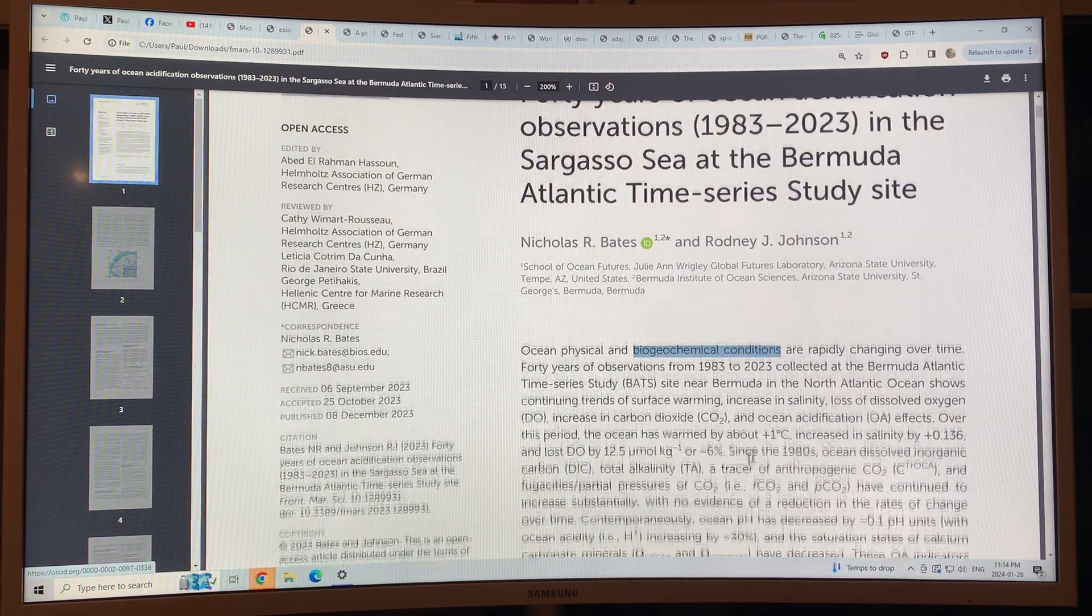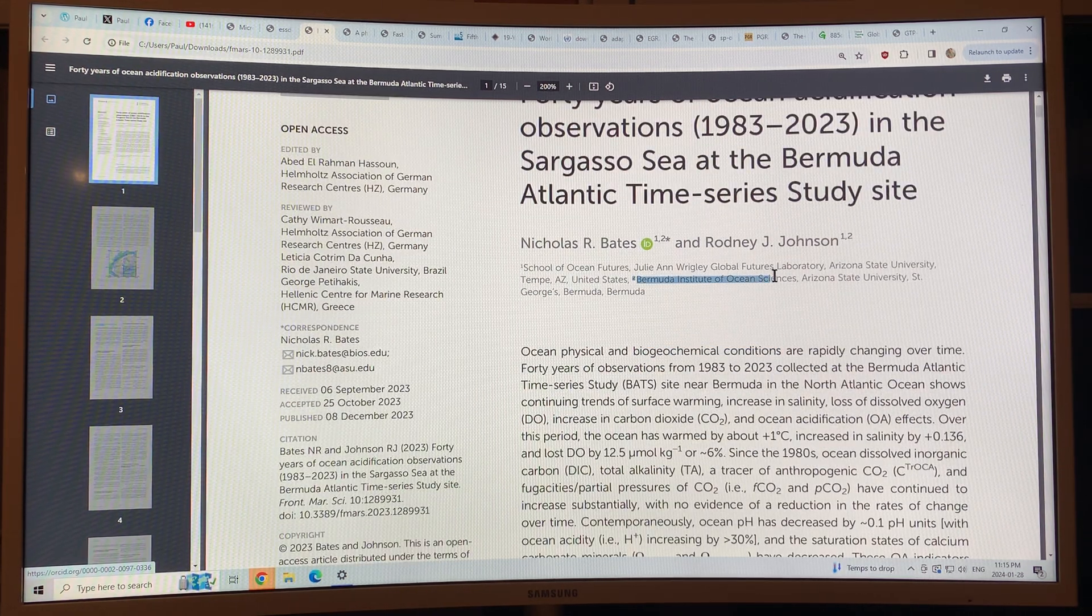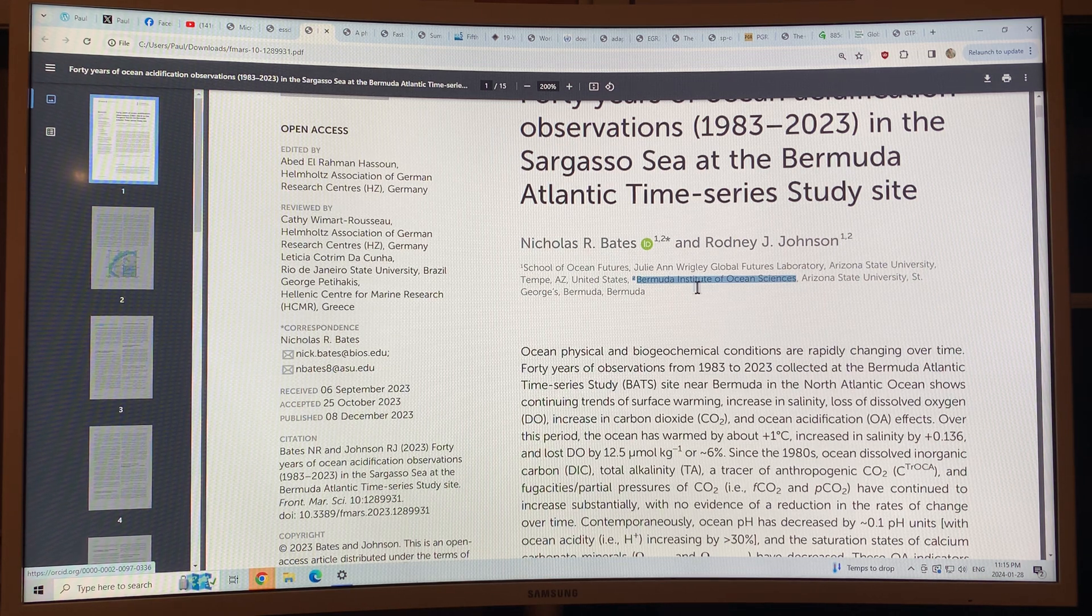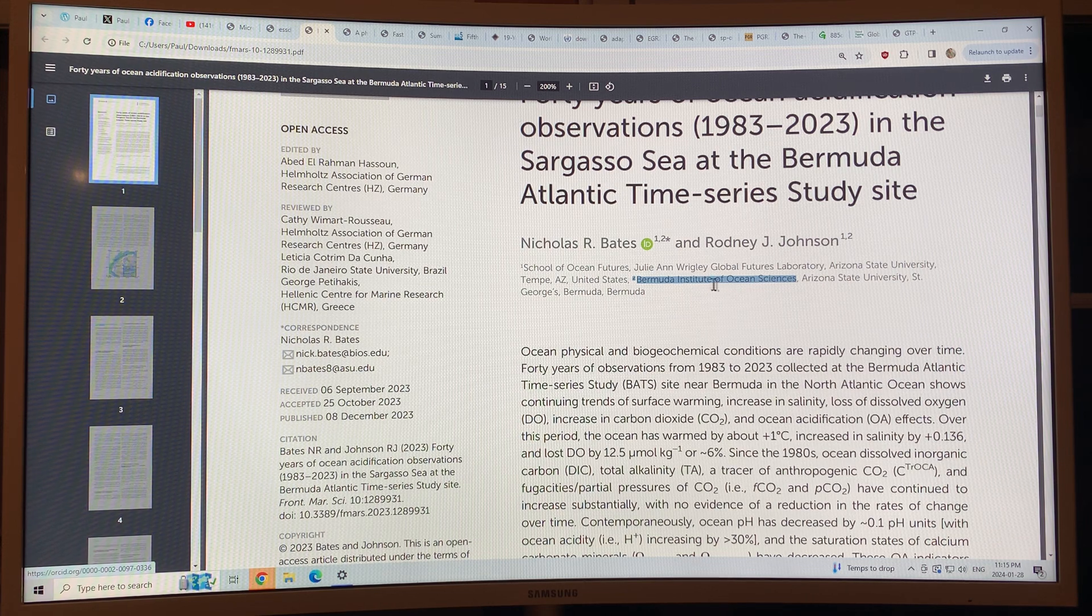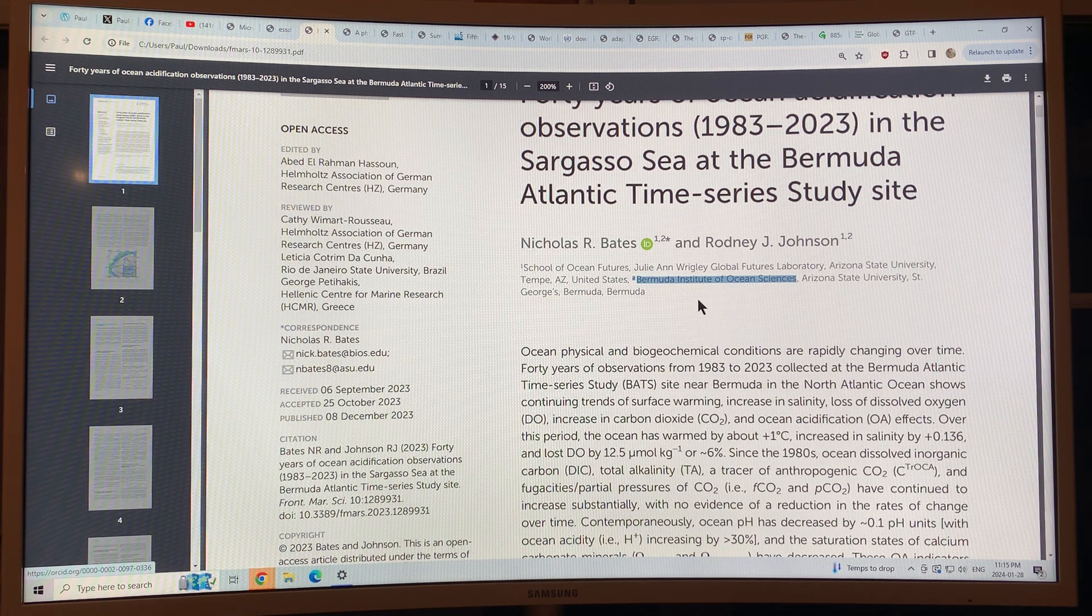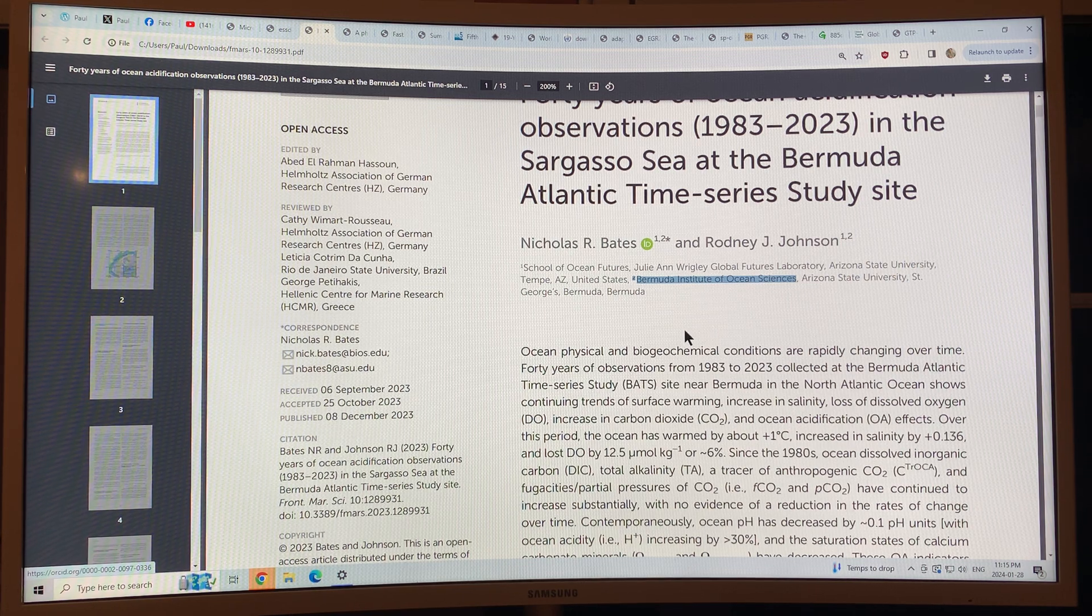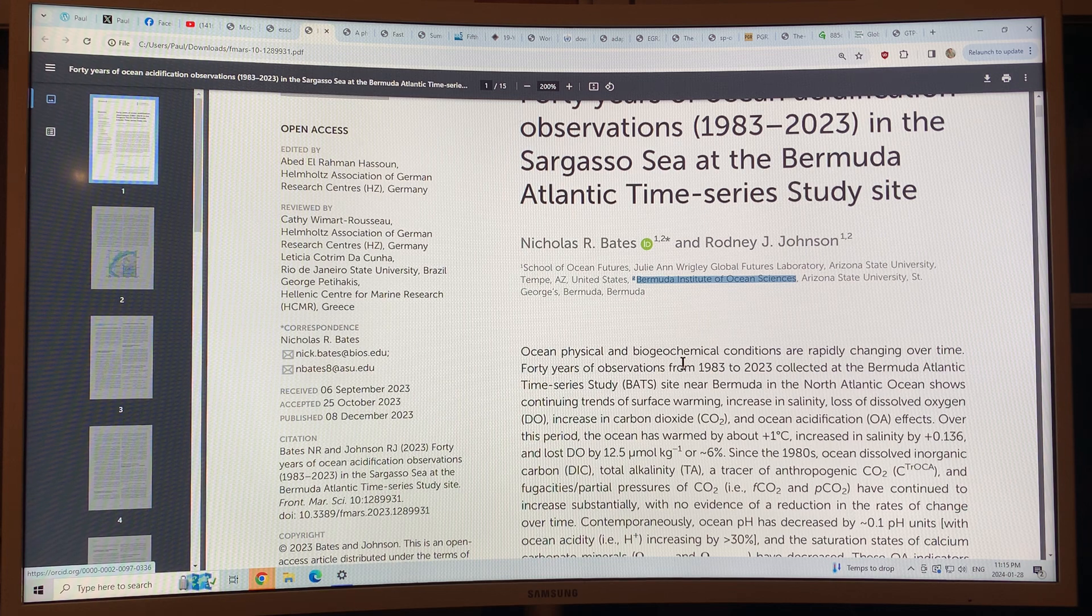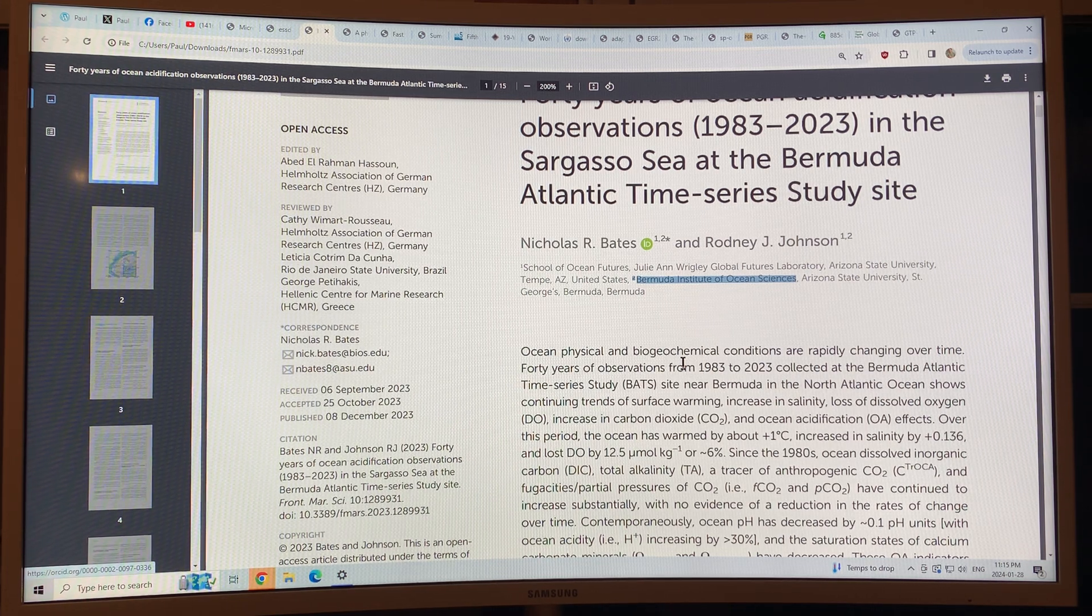There's a Bermuda Institute of Ocean Sciences, the Bermuda Biological Institute of Sciences is located right in St. George's. I visited it. It's an amazing place. They're doing wonderful work on monitoring of the oceans off Bermuda. So thanks for listening.